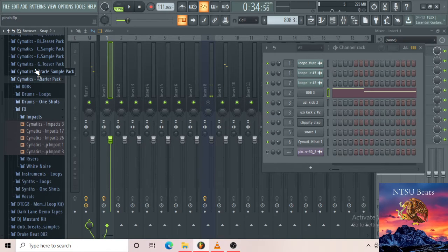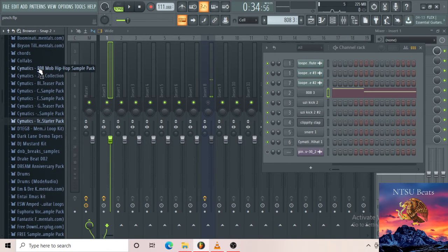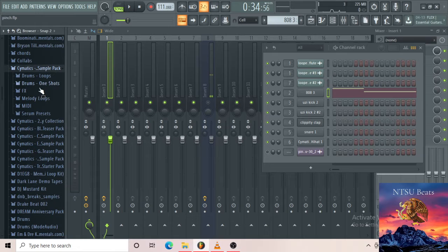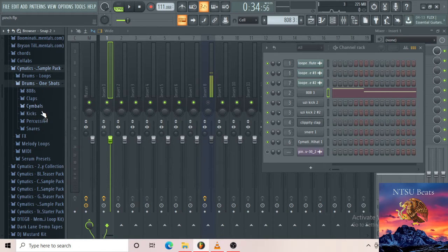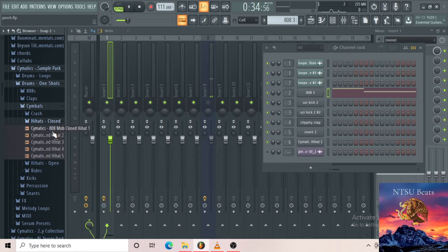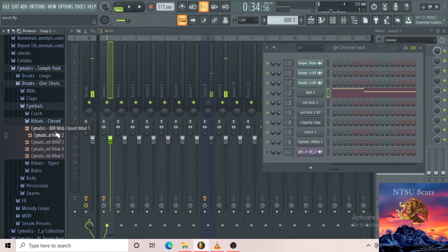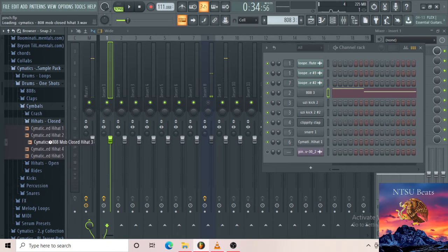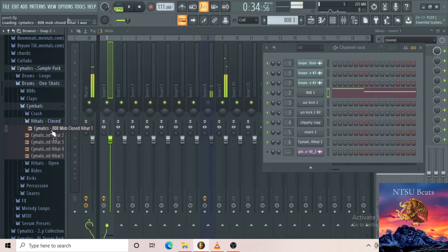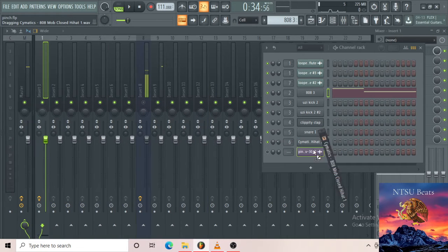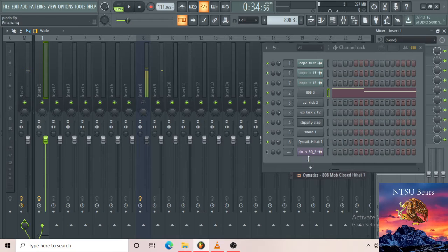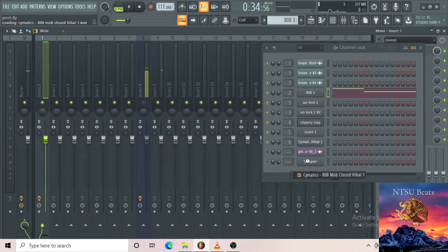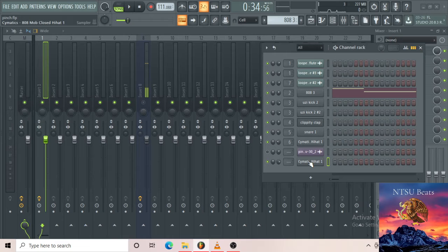Just for example, I'm gonna add, I actually need another hi-hat.